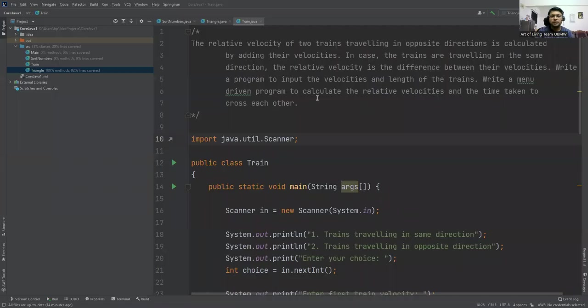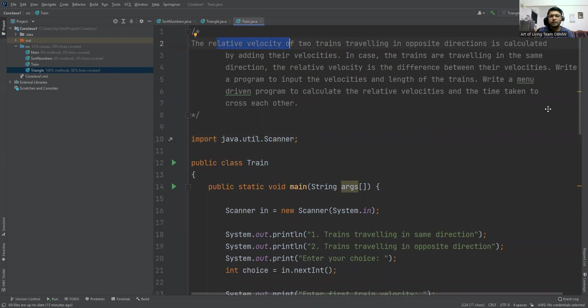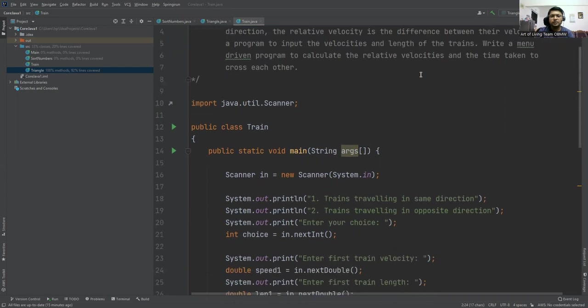This is the next program in which we are computing the relative velocities of the train. There are two trains. In the first case, the trains are traveling in the same direction, and in the second case, the trains are traveling in the different direction. So let's compute the relative velocities and time taken to cross each other.